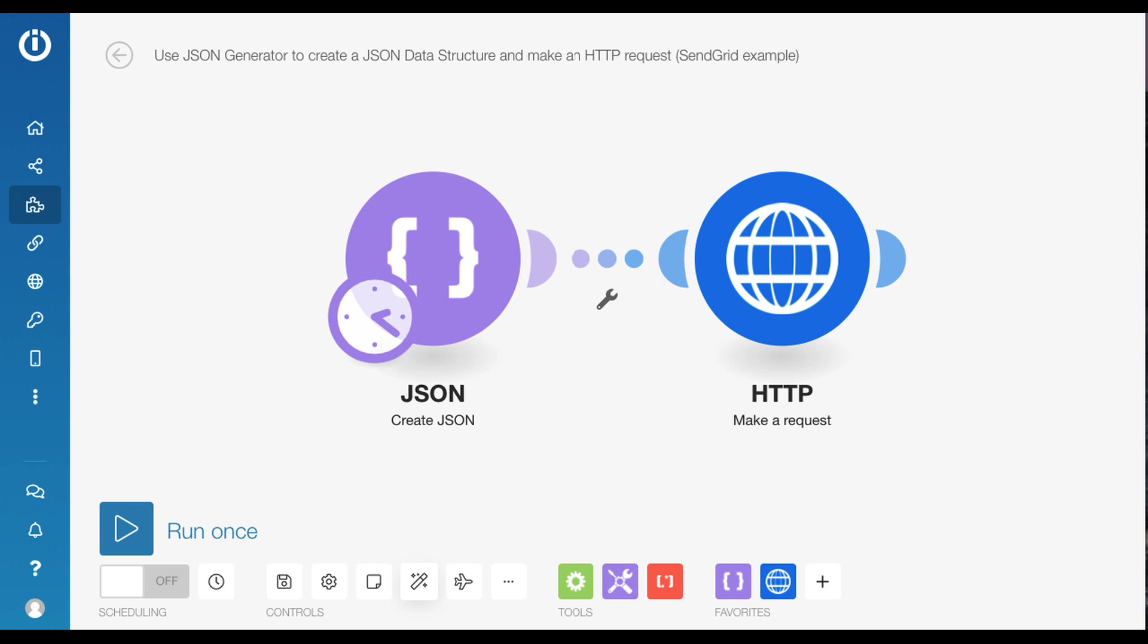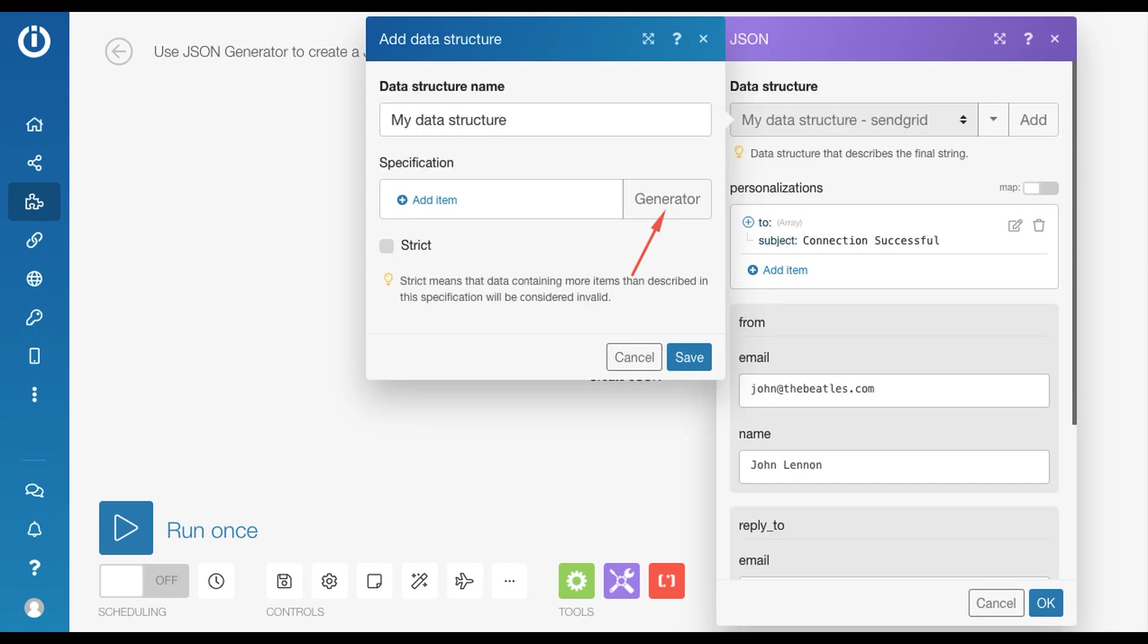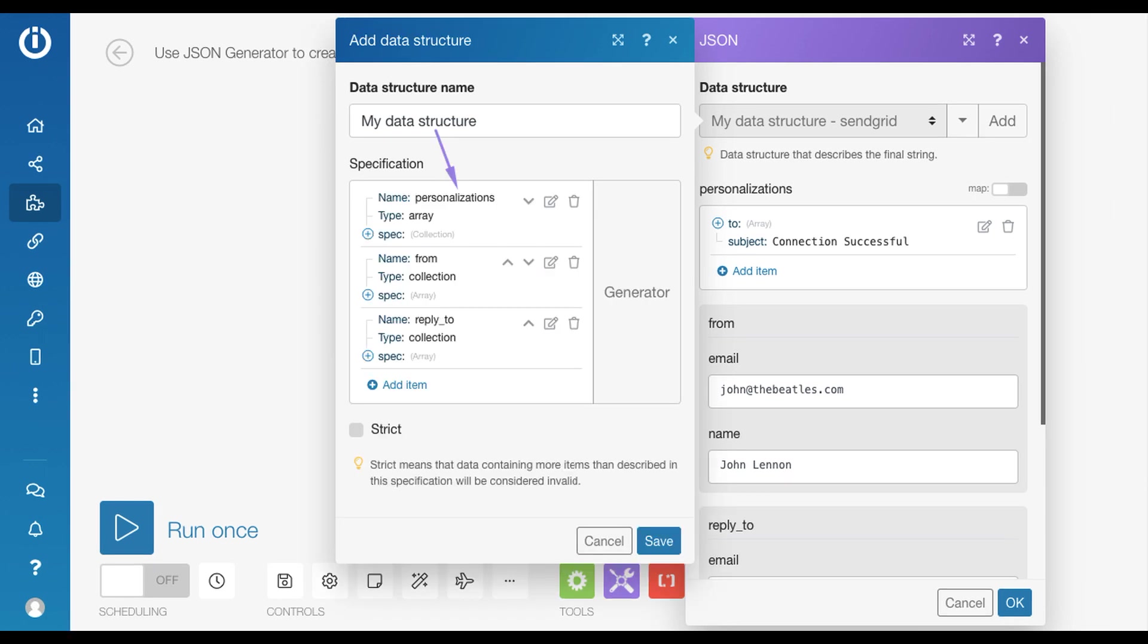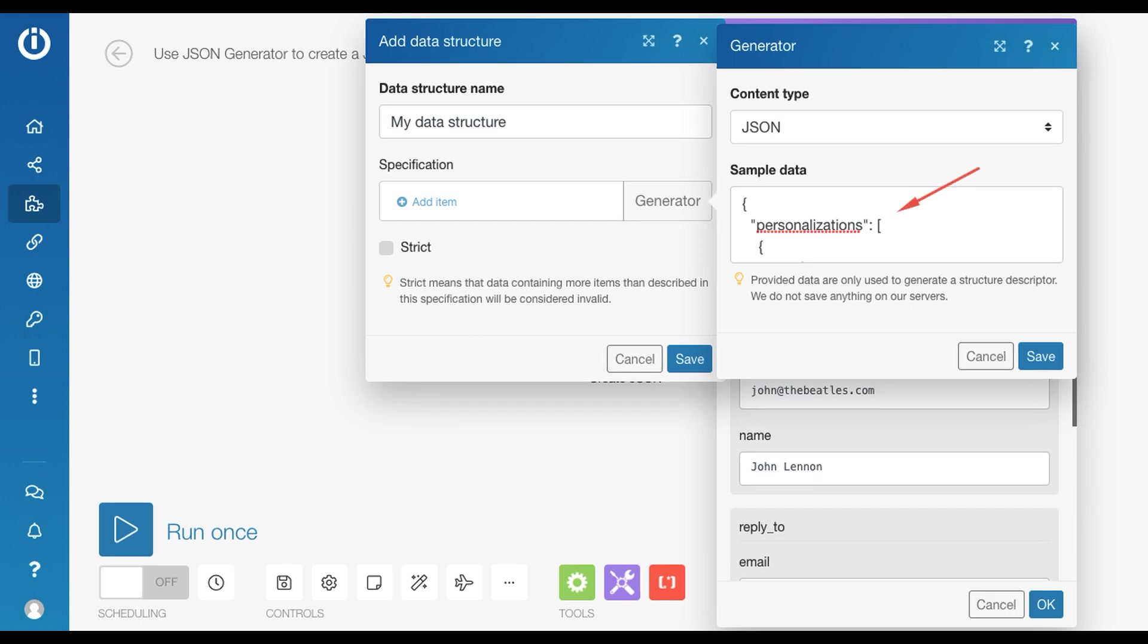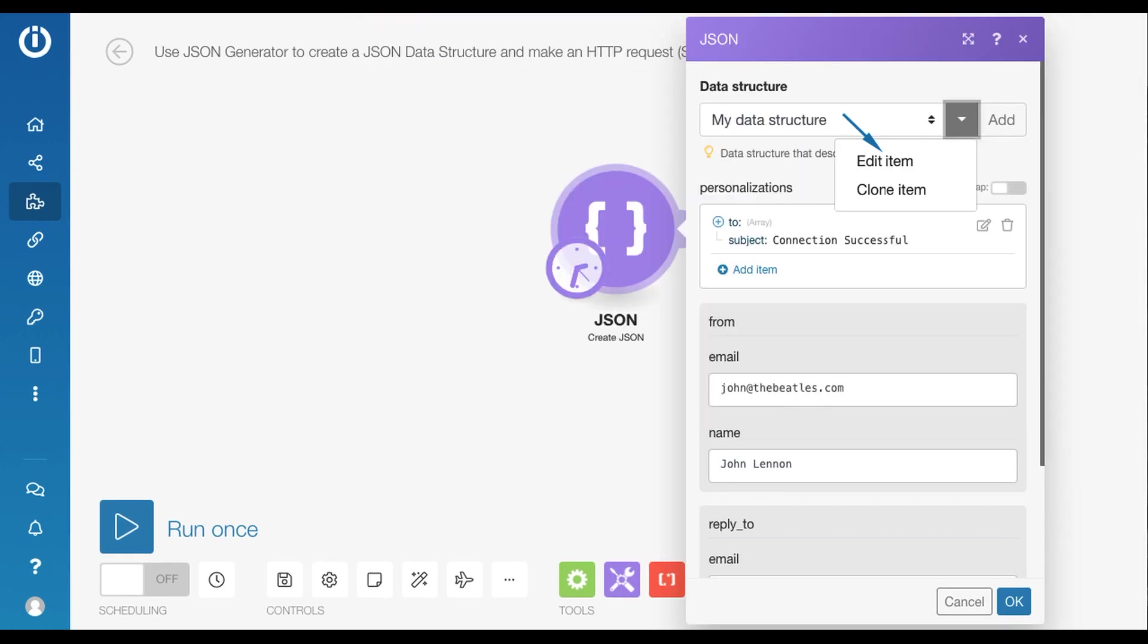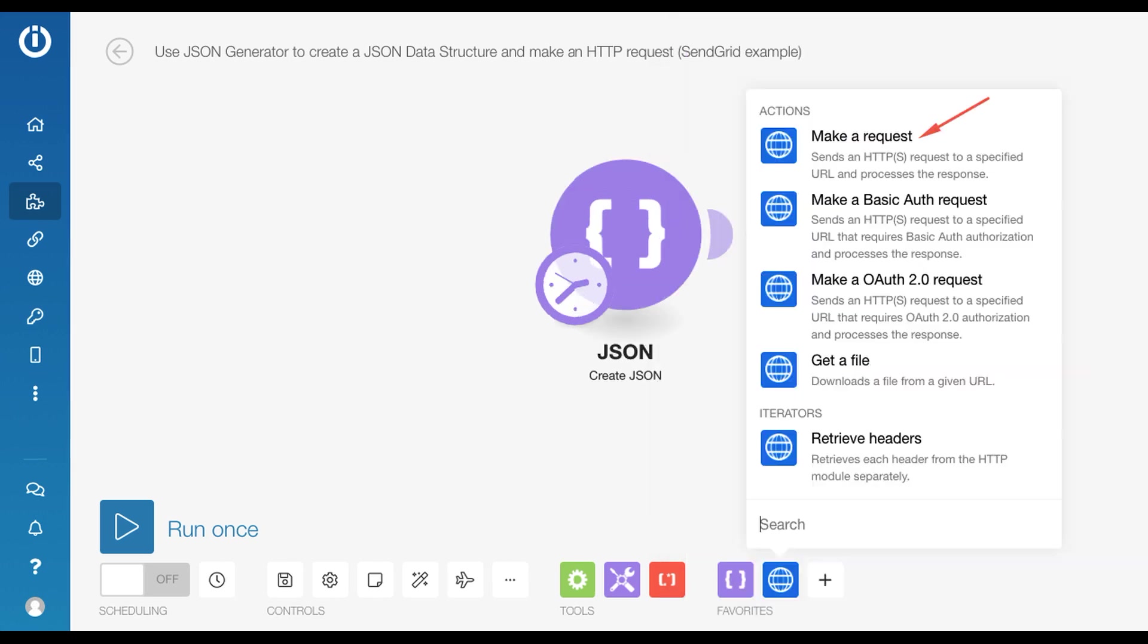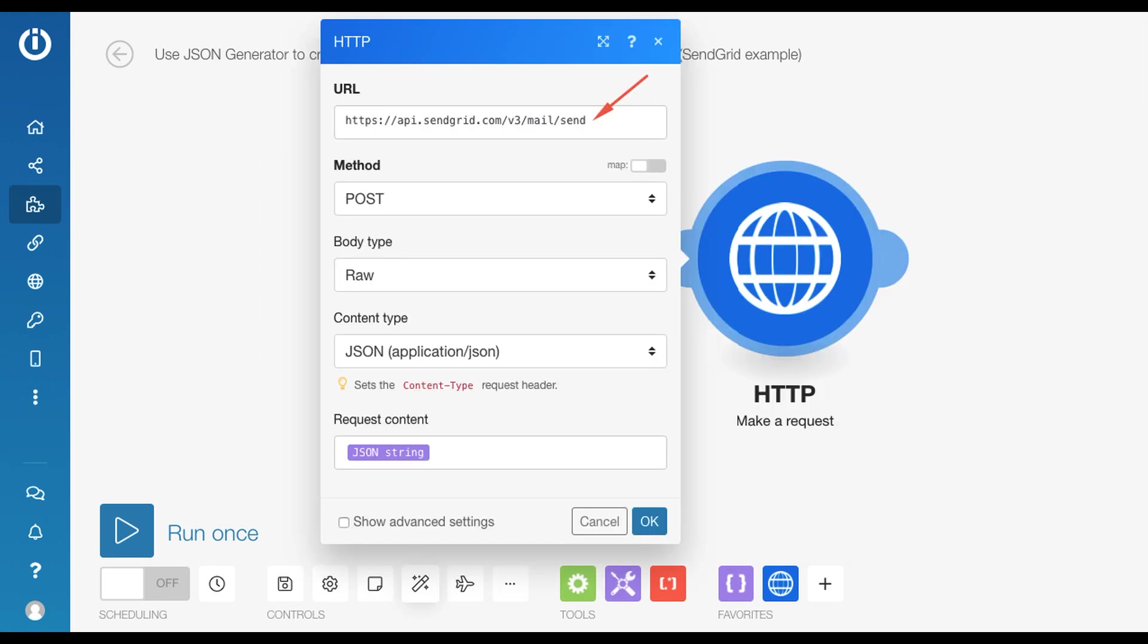Hi there. In this tutorial, I'm going to show you how to use the JSON generator in the Create JSON module to create a JSON data structure using a sample JSON. I know lots of JSON there, but still better than saying JavaScript object notification, right? And then I'm going to show you how to modify that JSON data structure to make an HTTP request to a third-party service, which isn't already supported by Integromat.